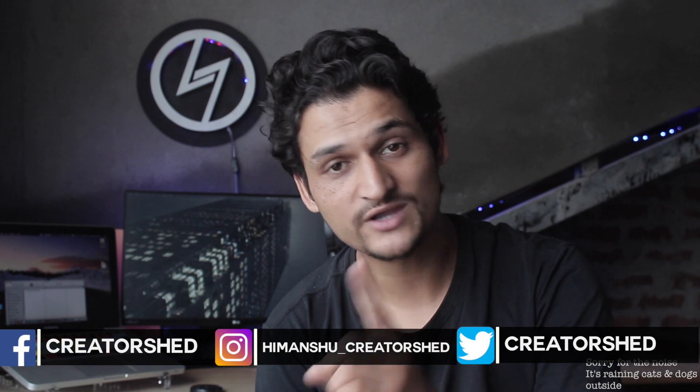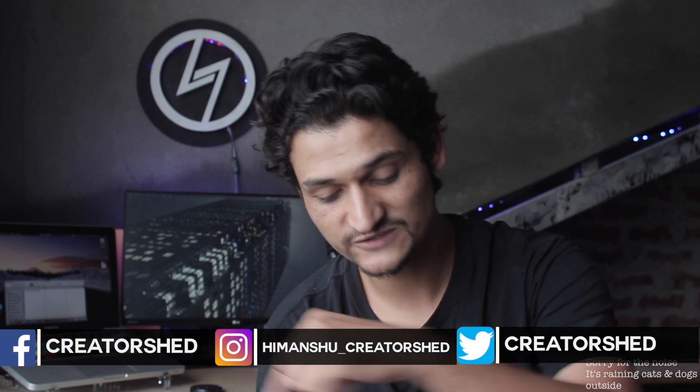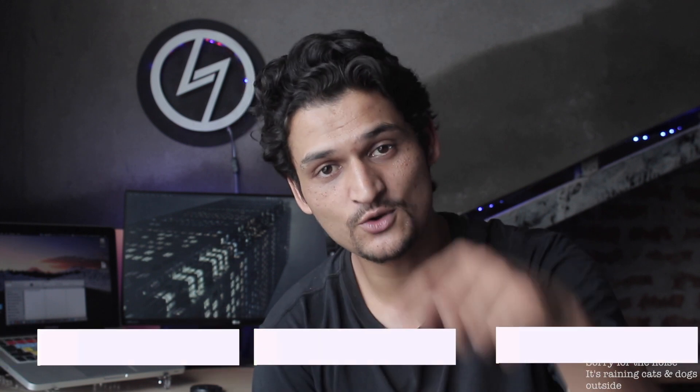And do follow me on Twitter, Facebook and Instagram. All the links would be in the description below. So see you in my next video. Till then, this is Himanshu, signing out.